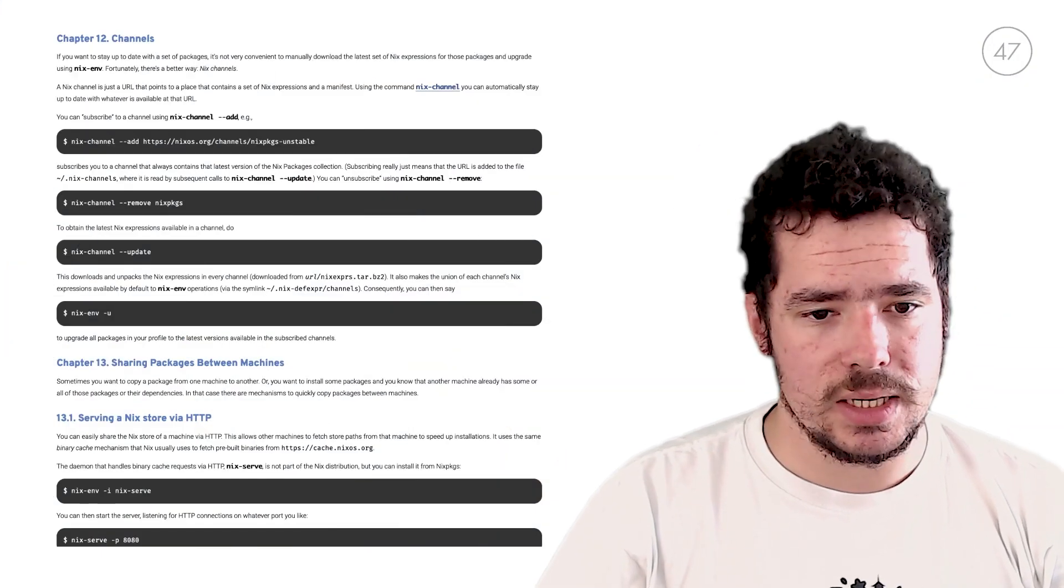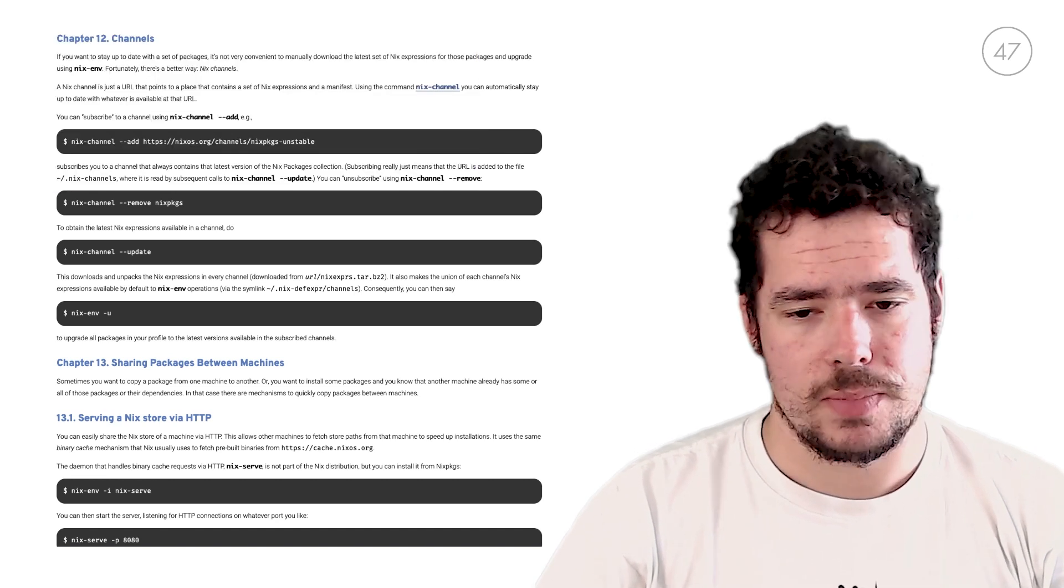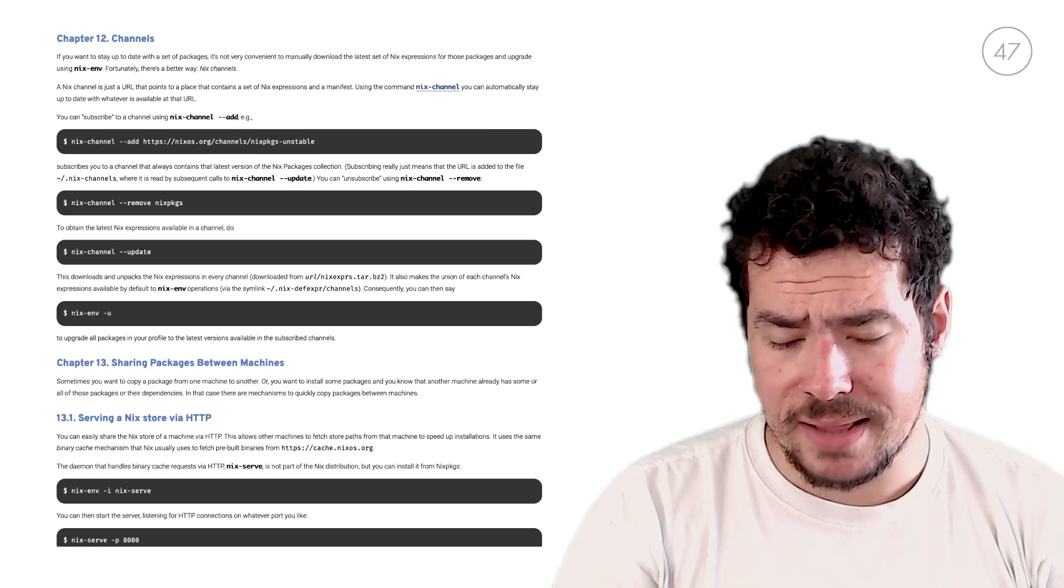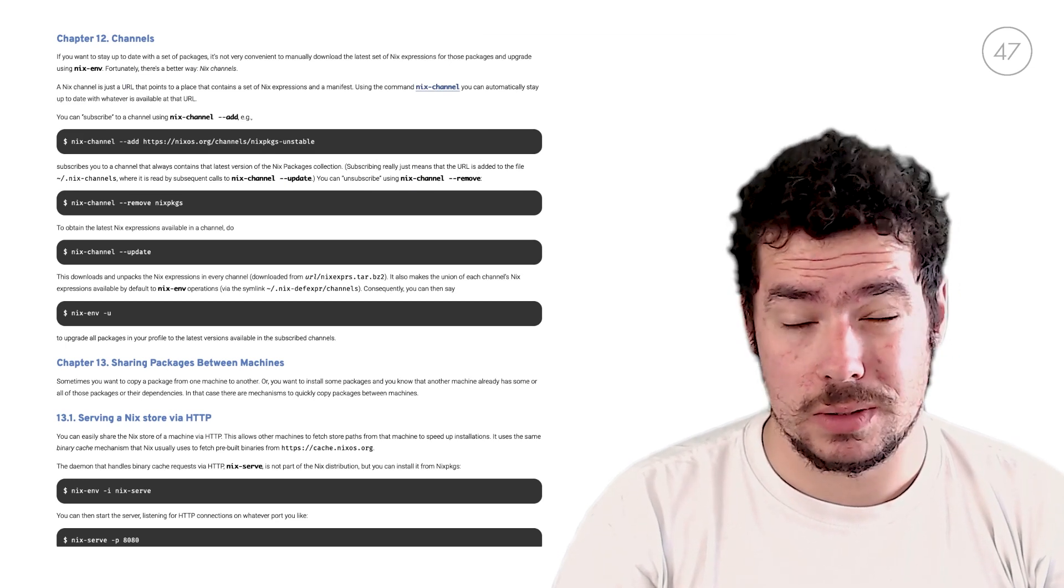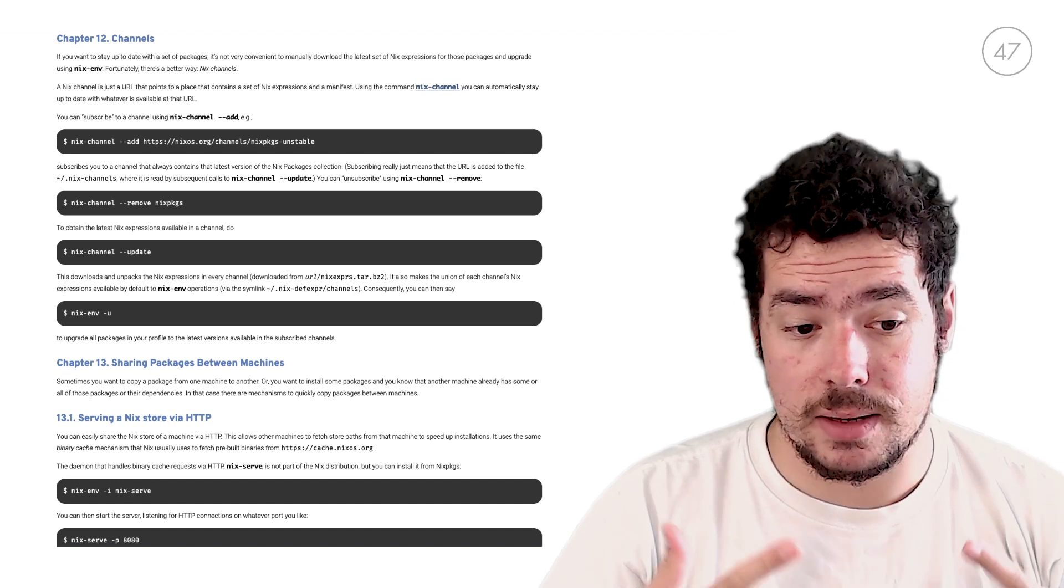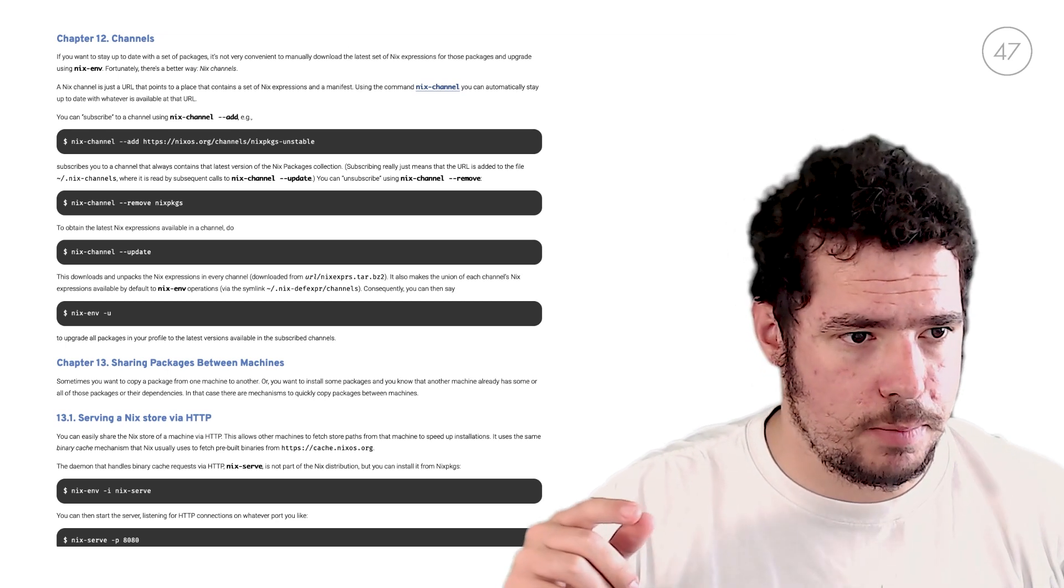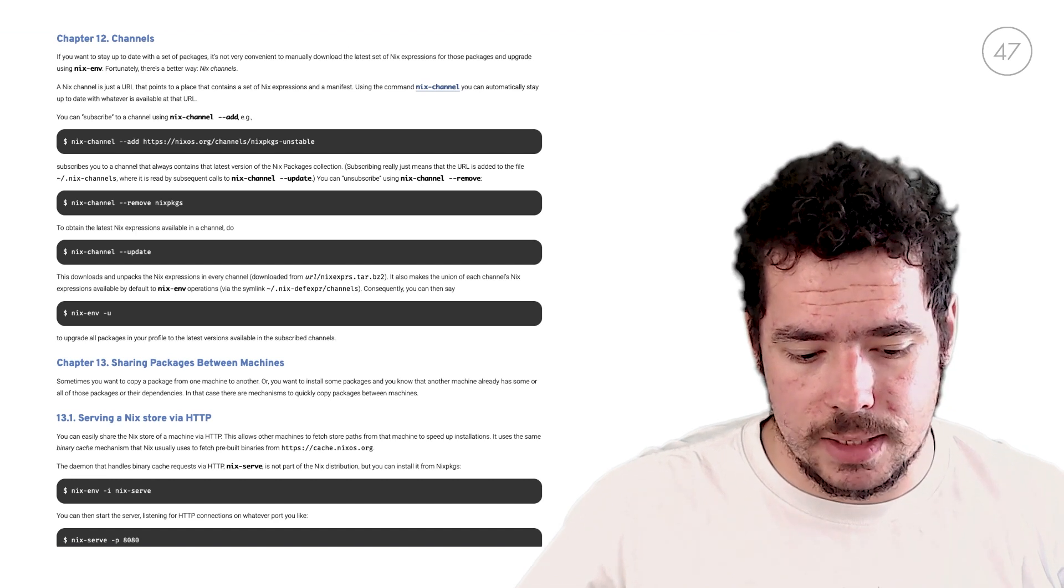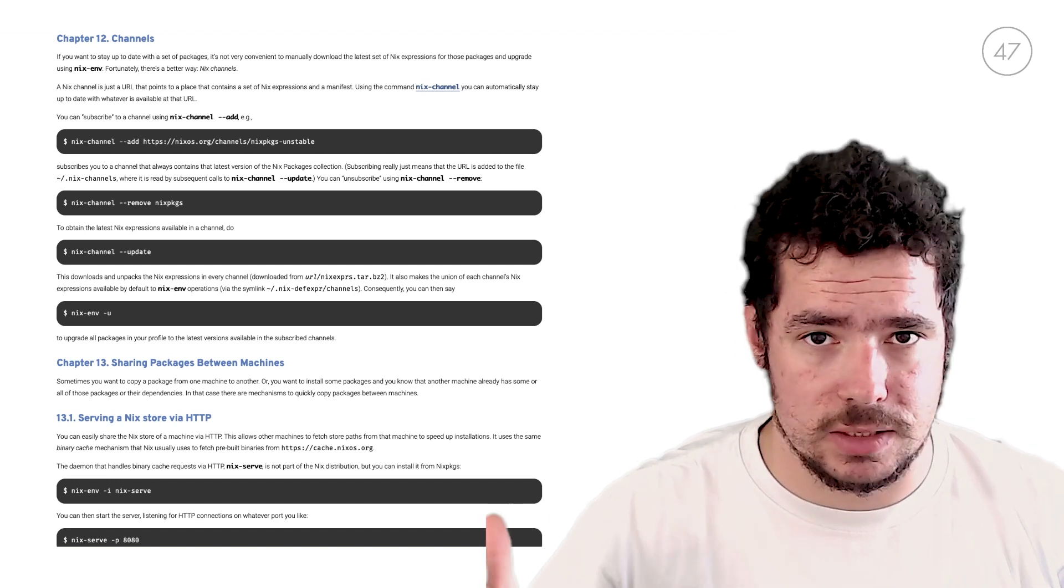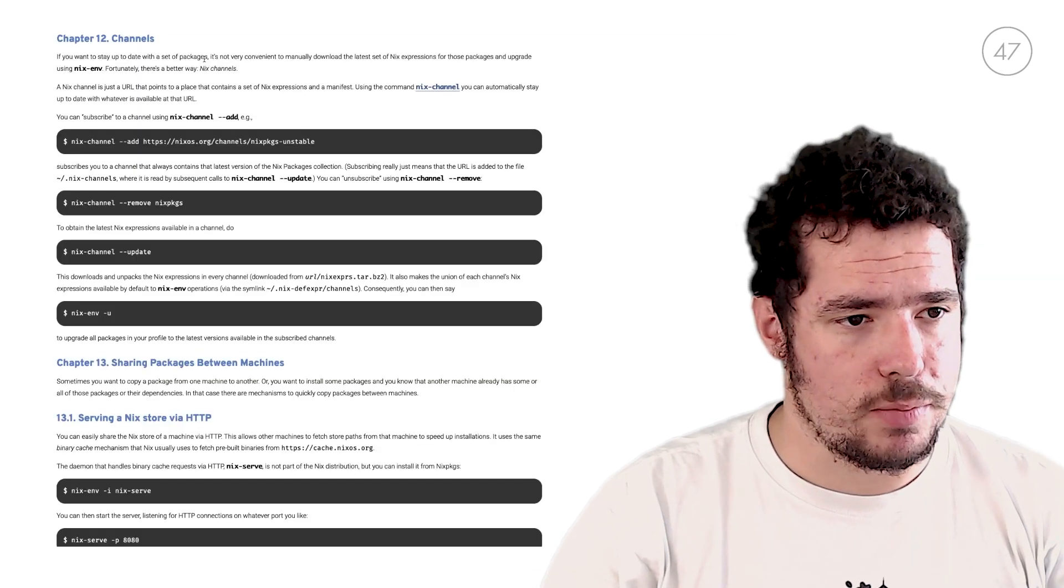In this video we'll talk about channels and package and home management. Channels, as you can see here in the nixos.org documentation, are a way of handling sets of packages itself, so-called Nix expressions. The main channel for Nix is Nix packages, or nixpkgs, and it's handled in the Nix packages GitHub repository.